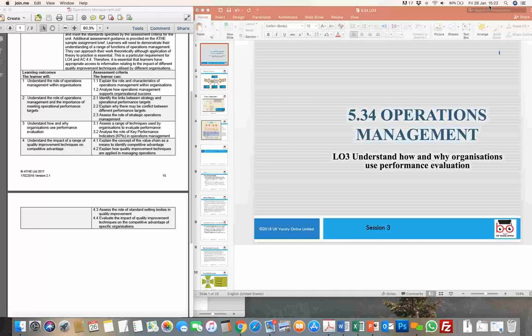What we're looking at doing today in learning outcome three is basically understanding how the performance of employees or staff and people working within this particular department is evaluated. In this particular learning outcome, we're going to cover two areas. One is to understand briefly the process of strategic planning and the development of corporate policy, and how this helps in shaping up the mission and vision and obviously the key objectives for the operations management department.